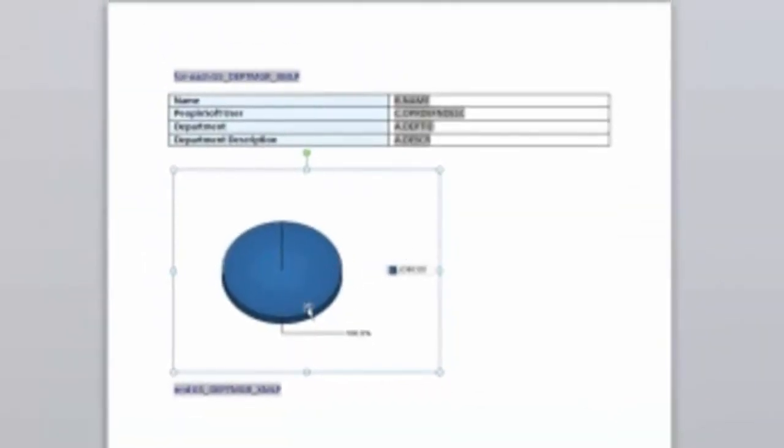And so, now, I've just inserted my pie chart in there, and again, it's only showing the sample data. So, what I'm going to do is, I'm going to save this.